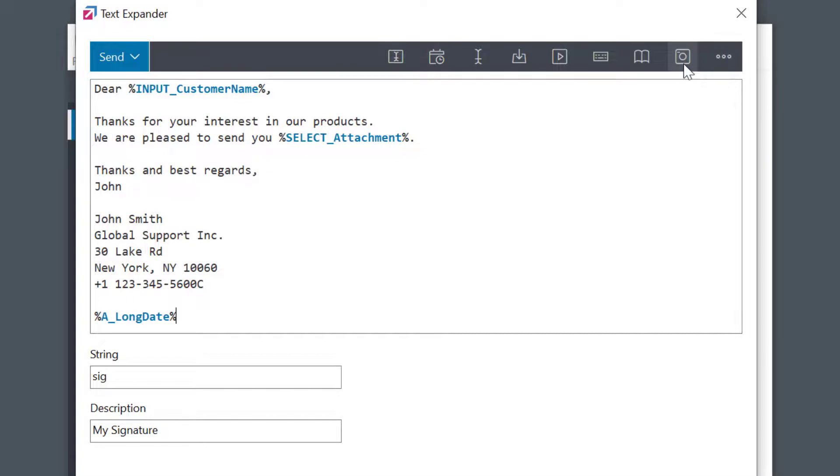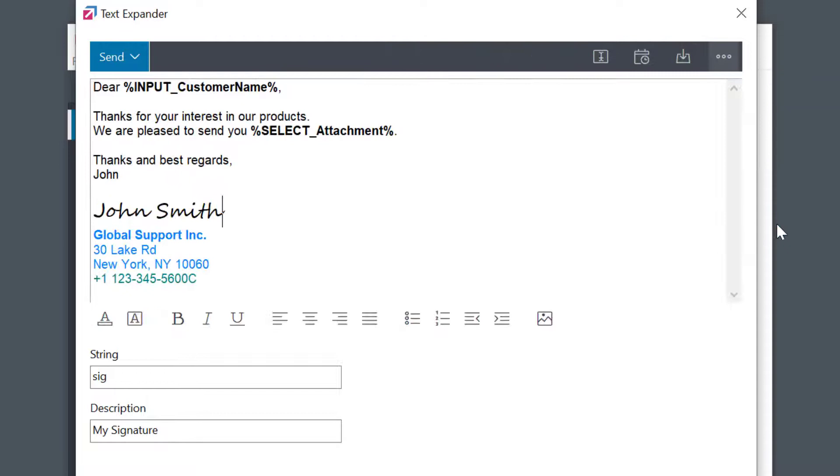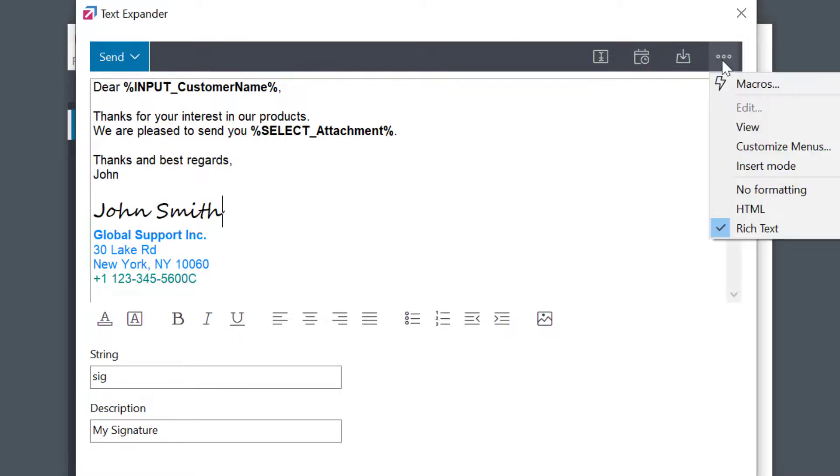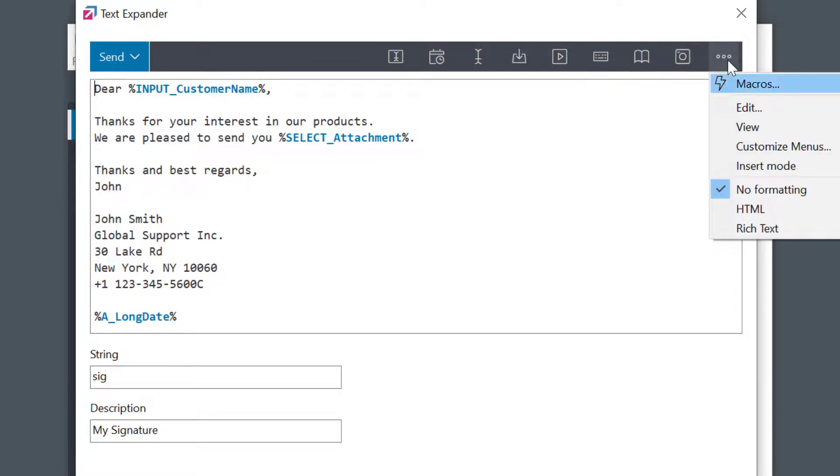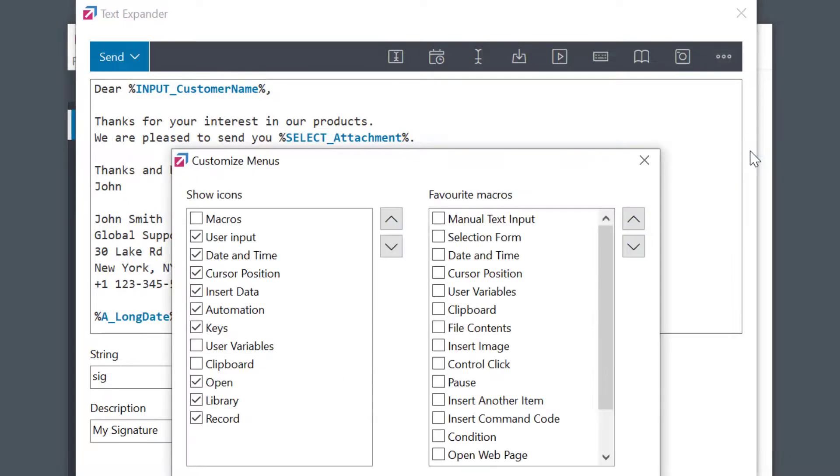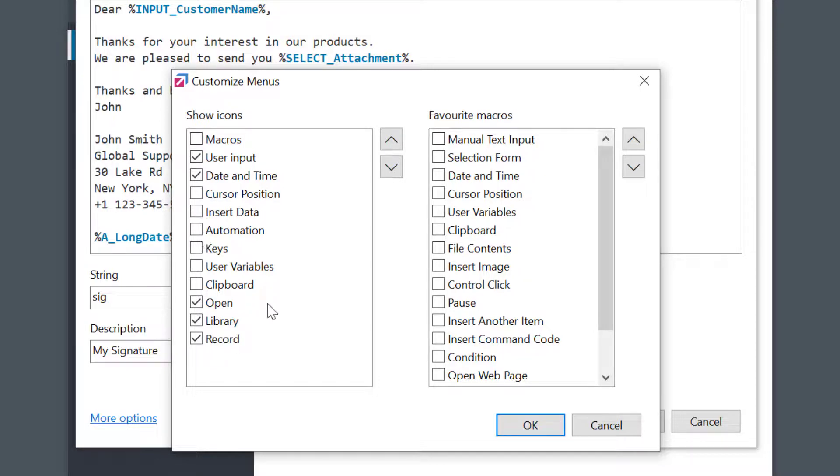I can also select More icon to access some additional settings. Here I can set the text formatting. For example, I could choose Rich Text Format to add colors, different fonts, or images. Still, we recommend using non-formatted text whenever possible as it is the fastest and most universal. And by the way, you can freely customize the icon toolbar, select Customize Menus, and here you can select the icons you want to be shown on the toolbar or rearrange them as you like.